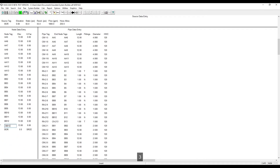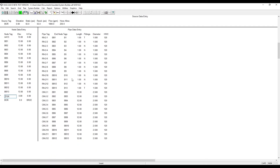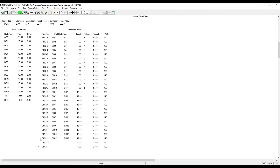And now we need another node for the top of the riser — TOR. And now we need to add pipes to connect the source to the system. This is done by clicking where you want to add the pipe and hitting F2.